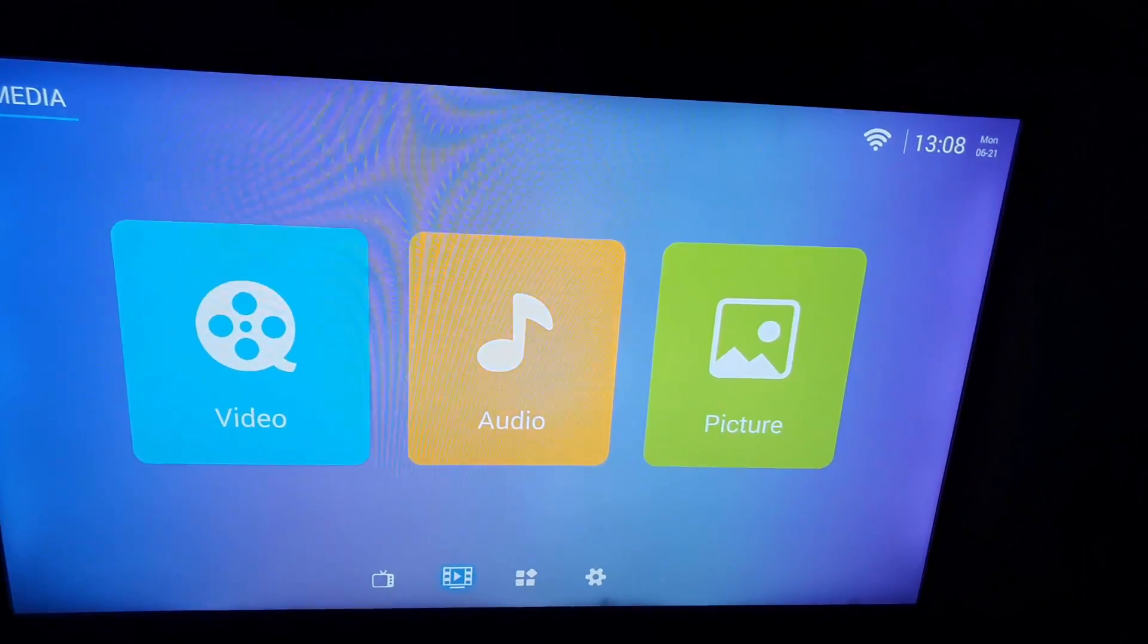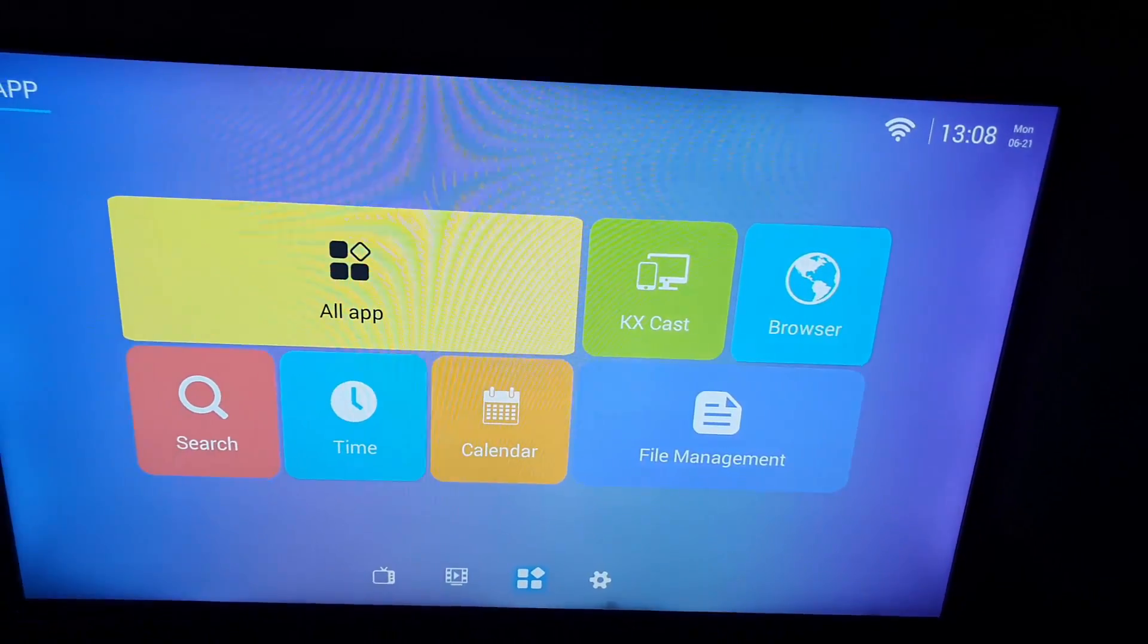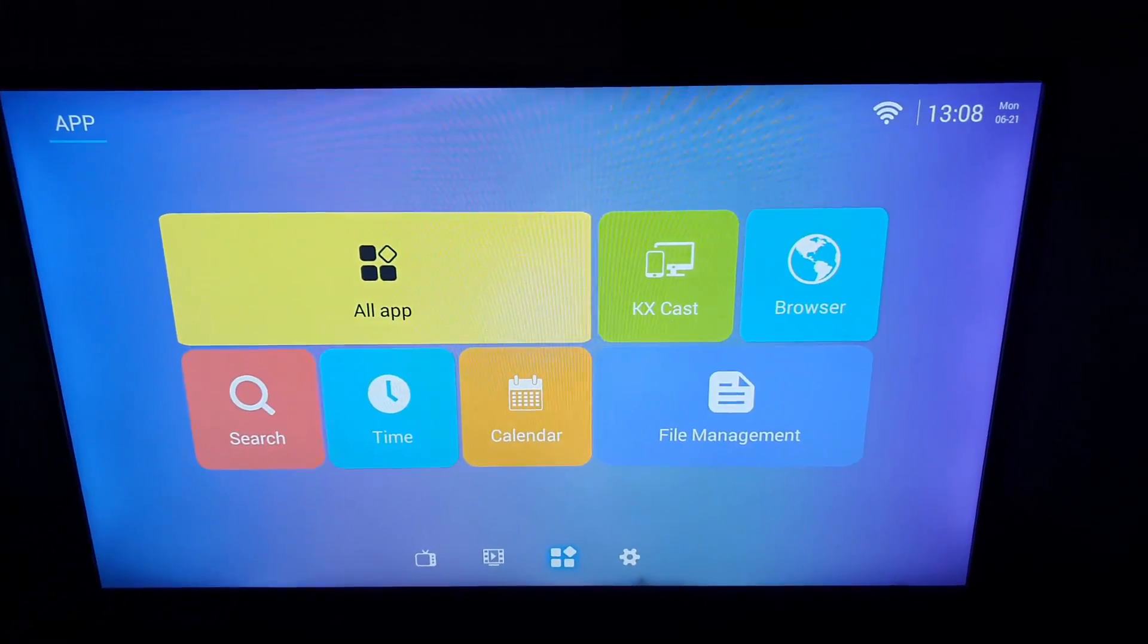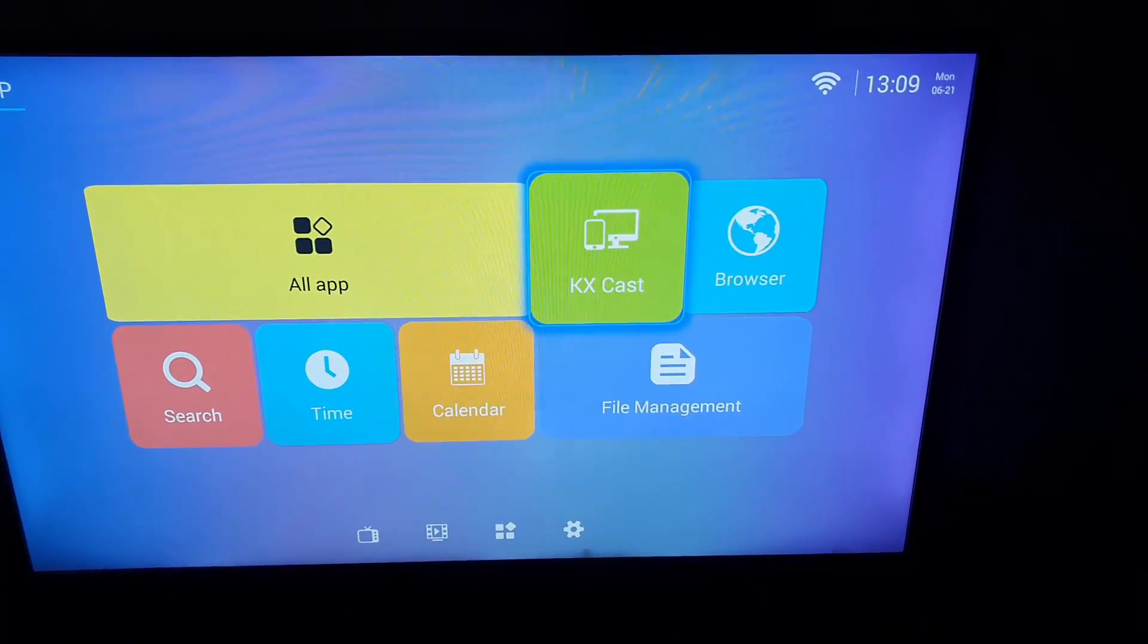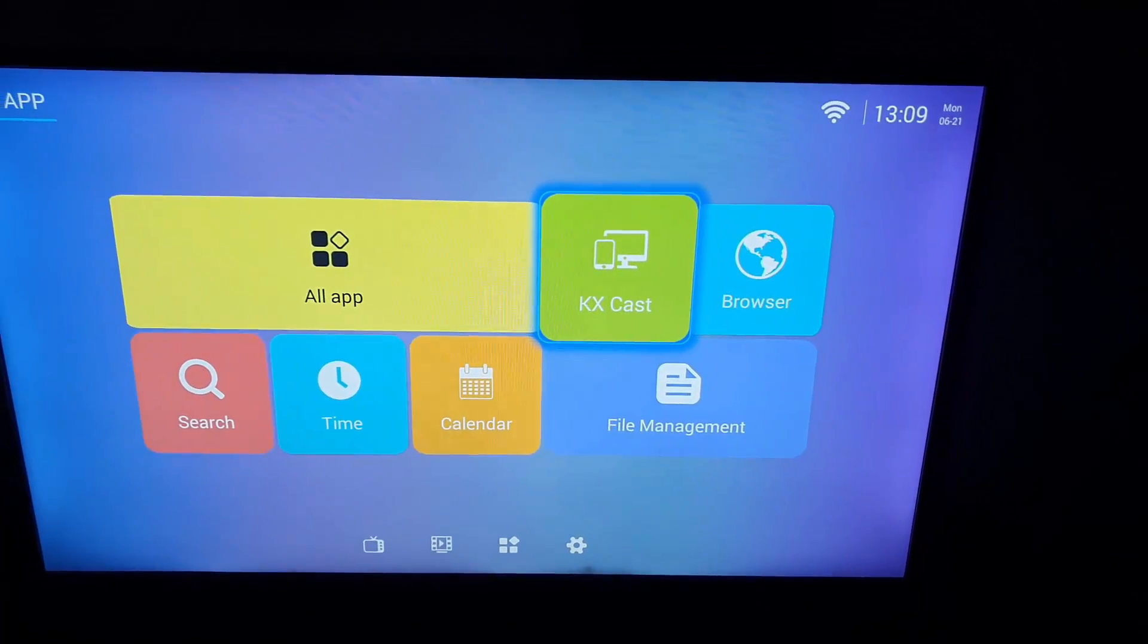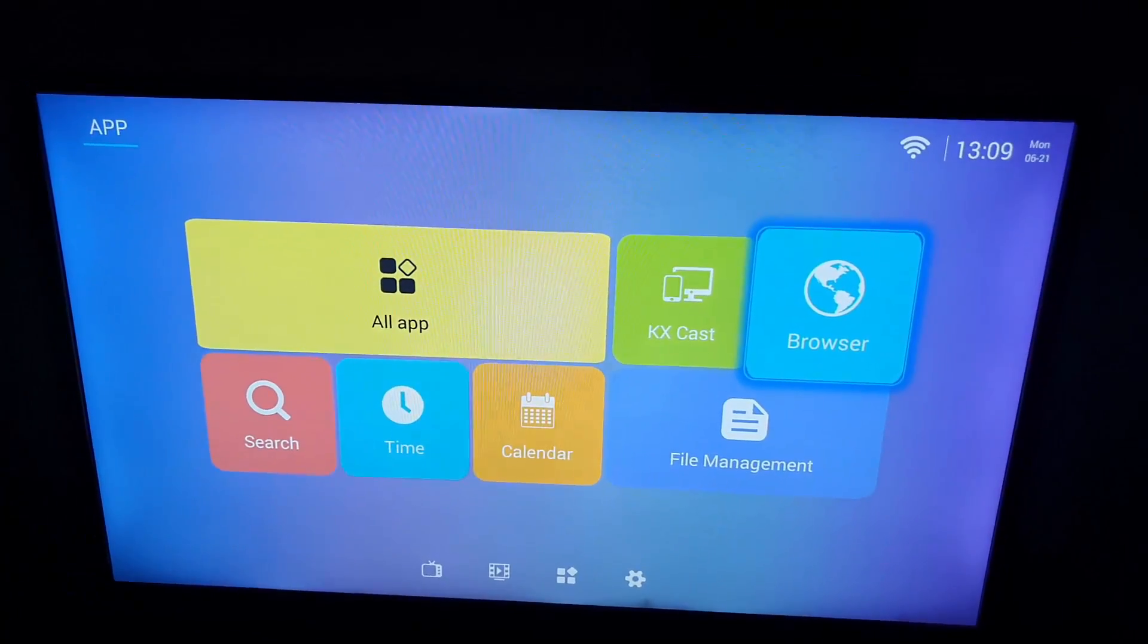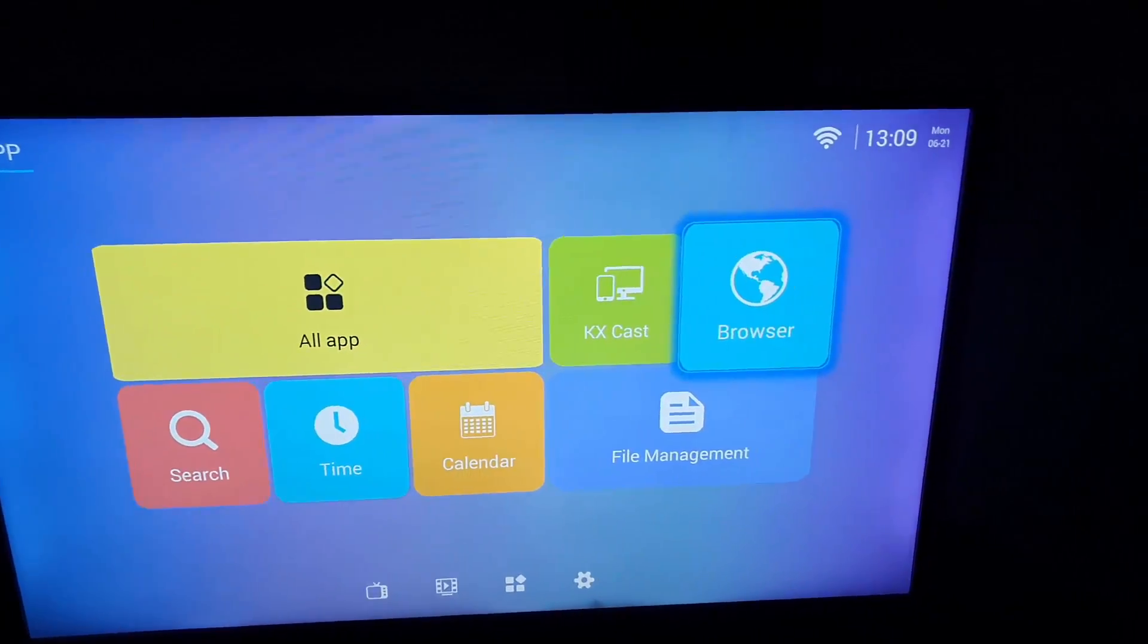As you can see here guys, here you'll find all your apps. There is the cast function here in case you have smart devices that are compatible with this Android device. There is the browser, from here you can go ahead and browse the internet.